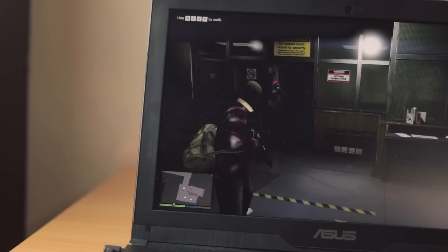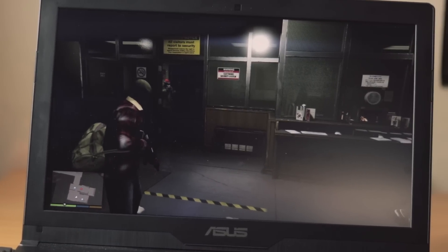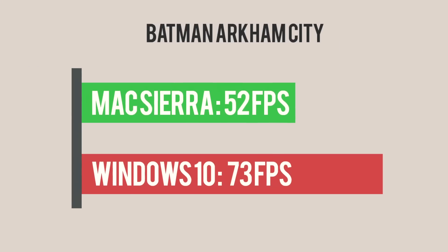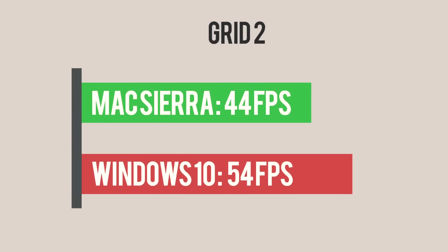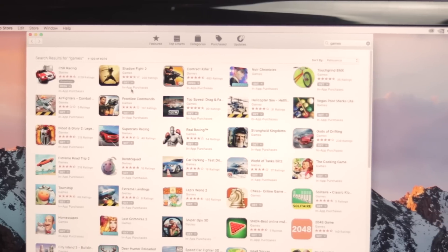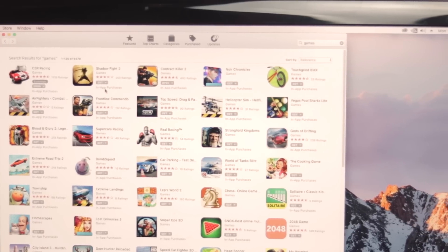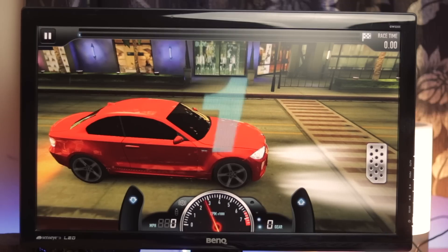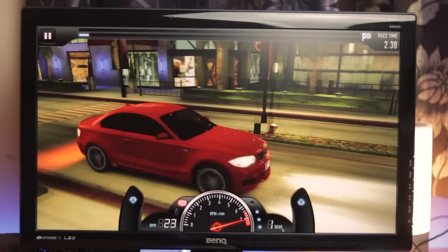Gaming is where it gets a little interesting. If you keep the hardware aside and compare only the software and gaming performance, Windows actually does come out on top. It has more games, and a lot of games that are present on macOS are bad ports, so the performance in games is also not amazing. Gaming is something macOS is definitely not good at.